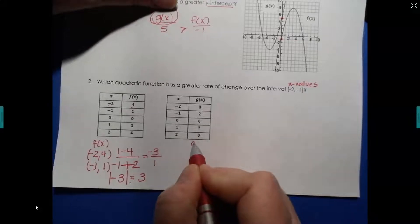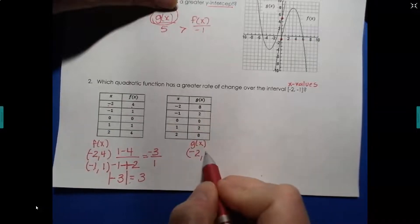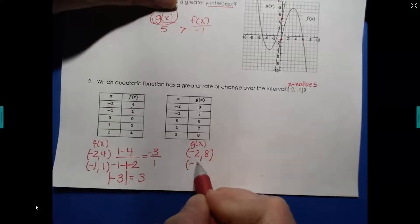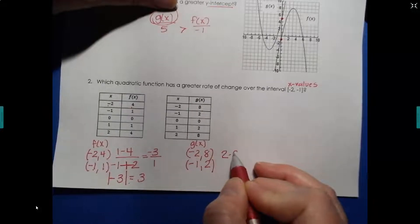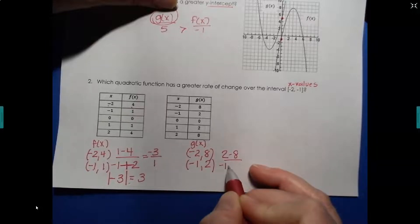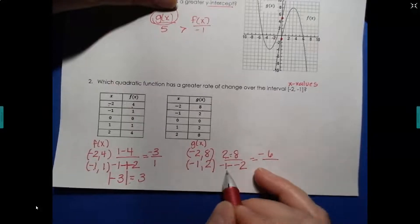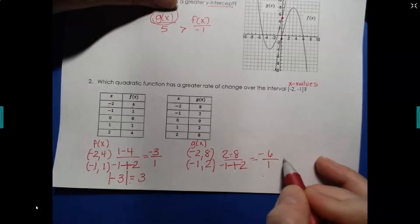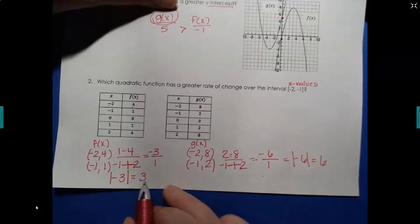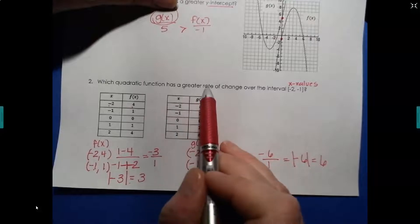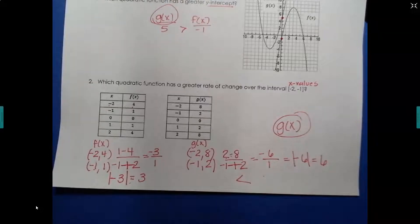Now for g of x: when x is negative 2, y is 8; when x is negative 1, y is 2. Using the slope formula: 2 minus 8 divided by negative 1 minus negative 2 gives negative 6 over 1, so a slope of negative 6. Taking the absolute value gives 6. Since 3 is less than 6, g of x has the greater rate of change over this interval.